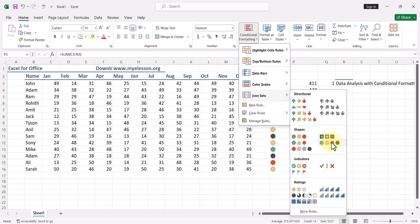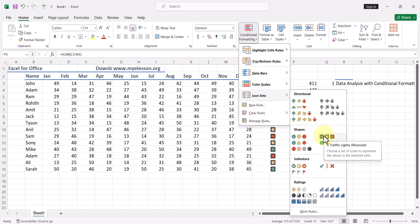Now while this is selected, I go to Conditional Formatting again and I go to Icon Sets. From here I can choose directional options, shapes, traffic light indicators, ratings. And let me choose traffic light.